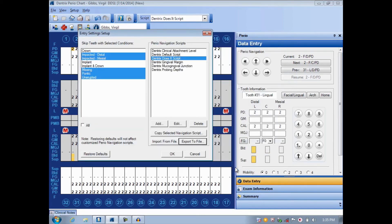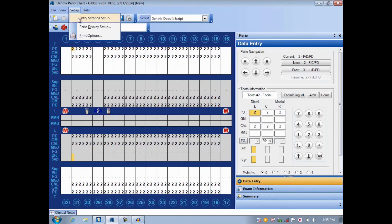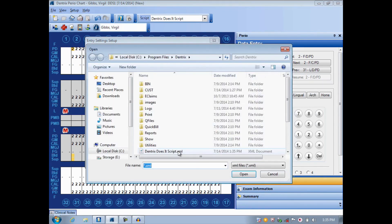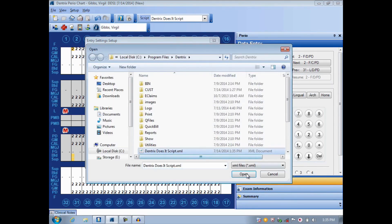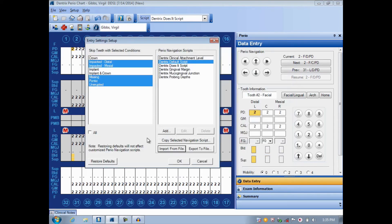Then I would go to the next computer, open up the Perio chart, open up Setup, Entry Settings Setup, and I would Import from File, and I would load that file back in. I'm not going to do that on this computer because it's the same machine, but that would cause the script to duplicate onto the next machine.